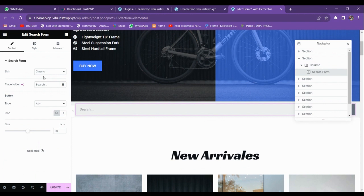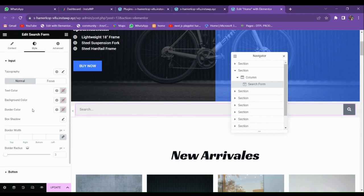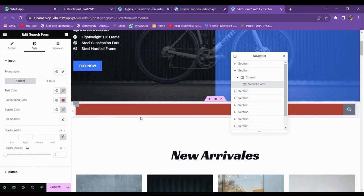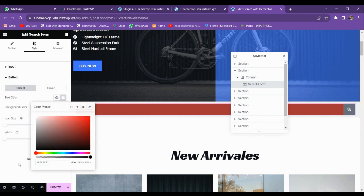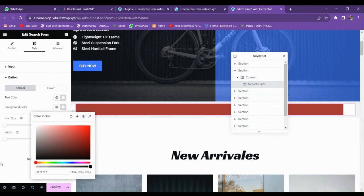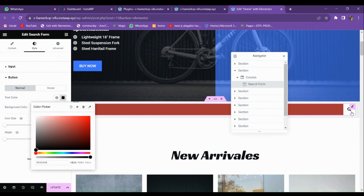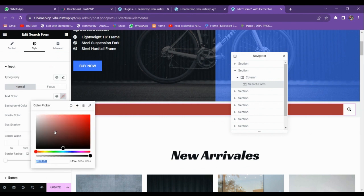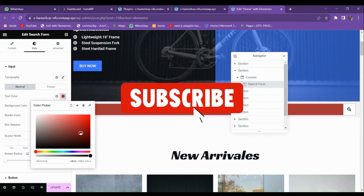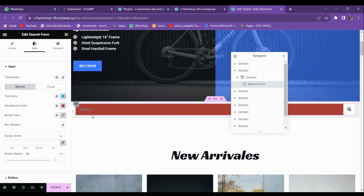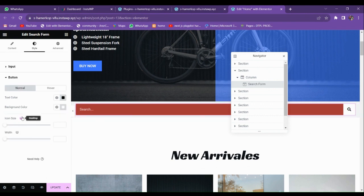Here you can see that there are skins. The first skin is the classic one. You can also customize it according to you — you can change its background color. You can also change the placeholder color. Go to buttons, and here you can see there is a text color — let's make it white. You can change the text color according to you. Let's make it a little bit sky blue, and you can see that the placeholder changes accordingly.